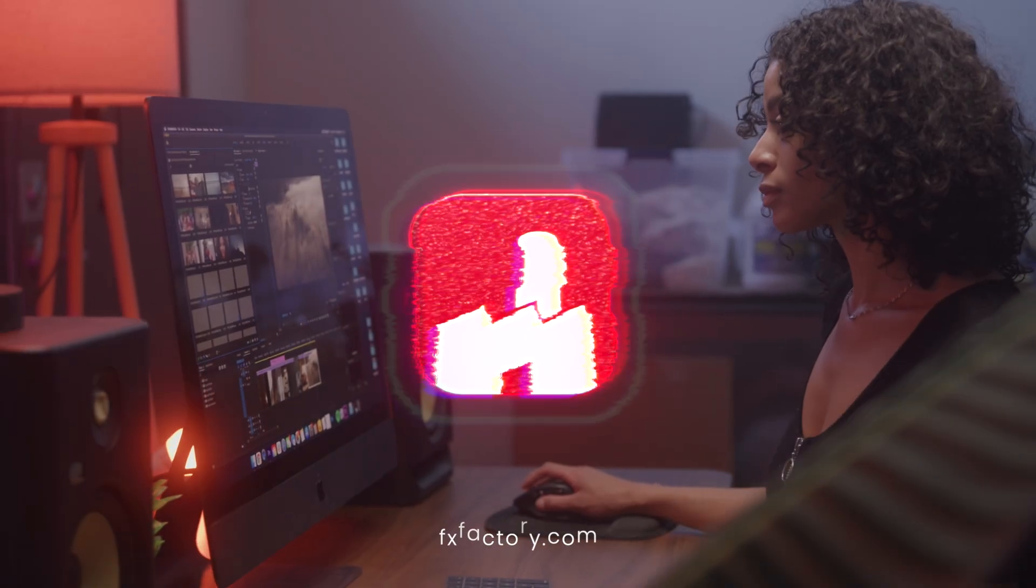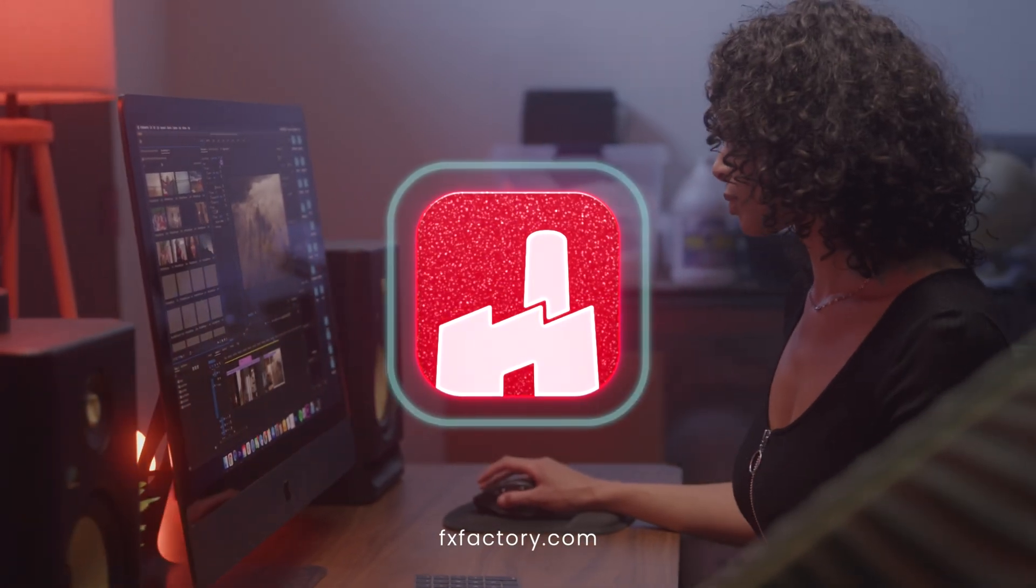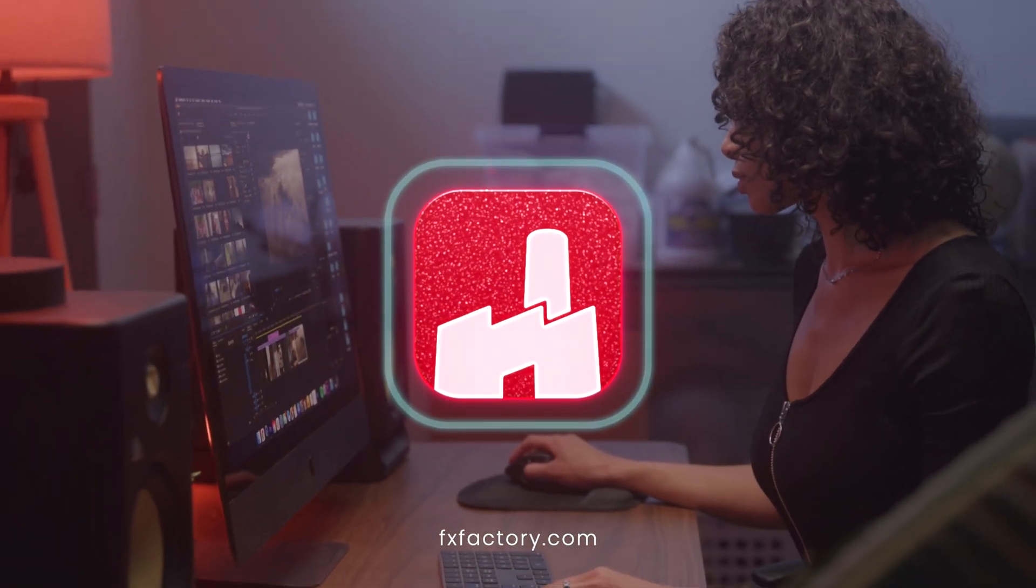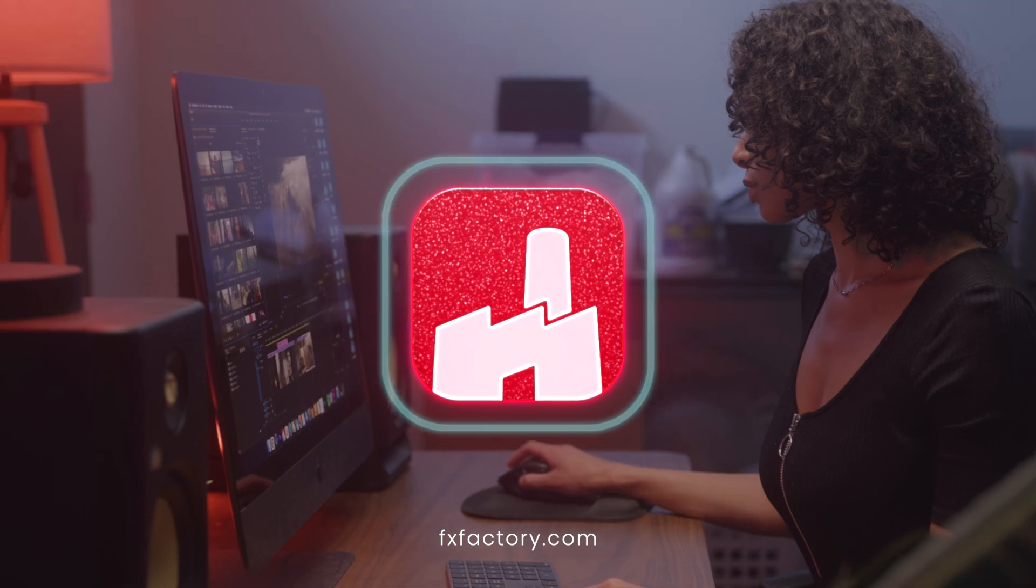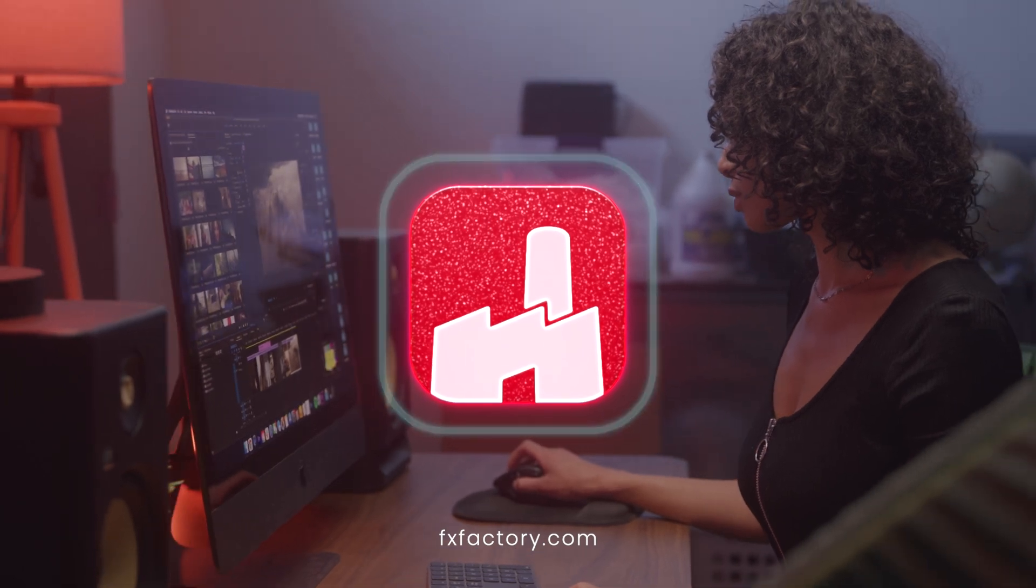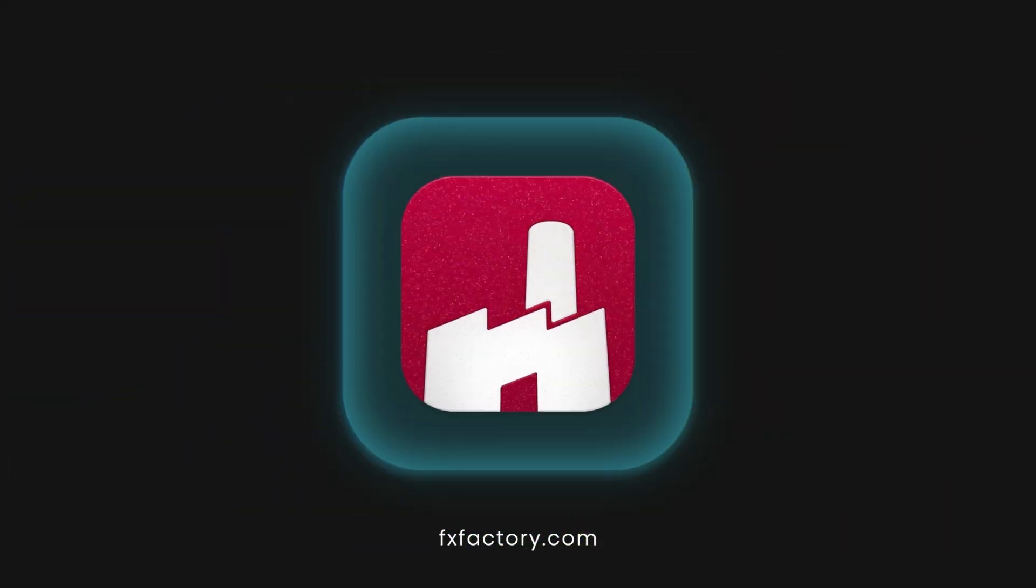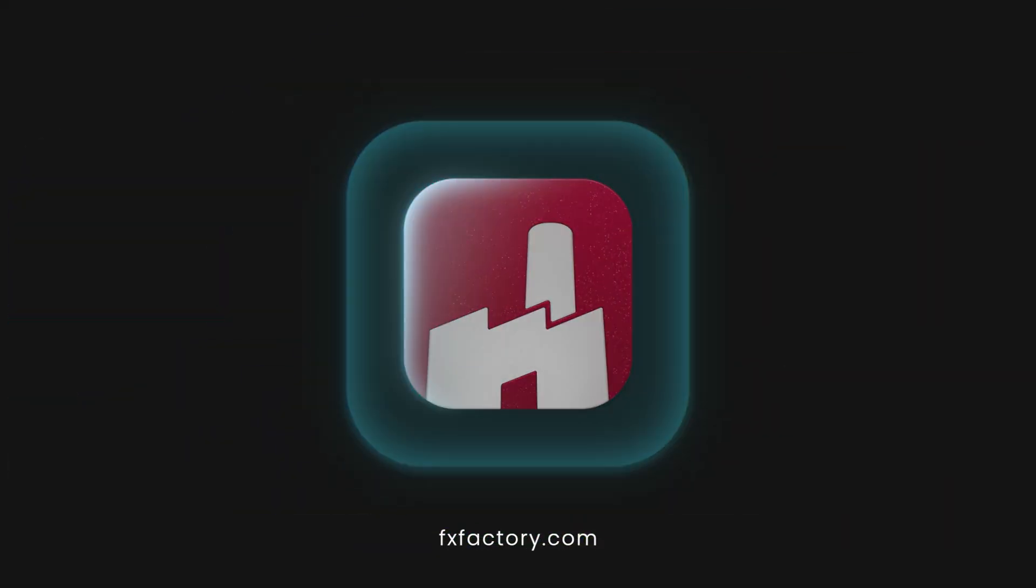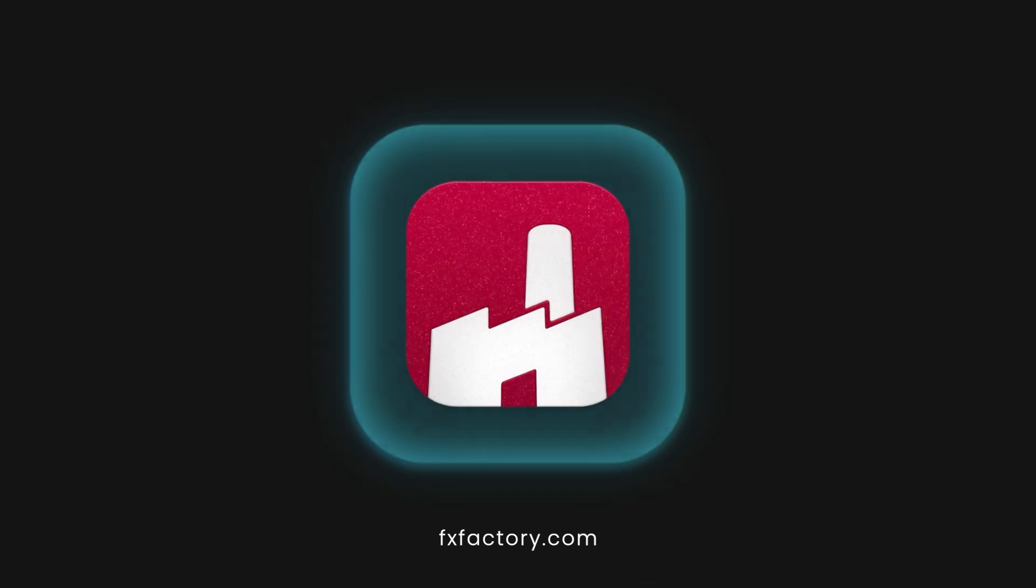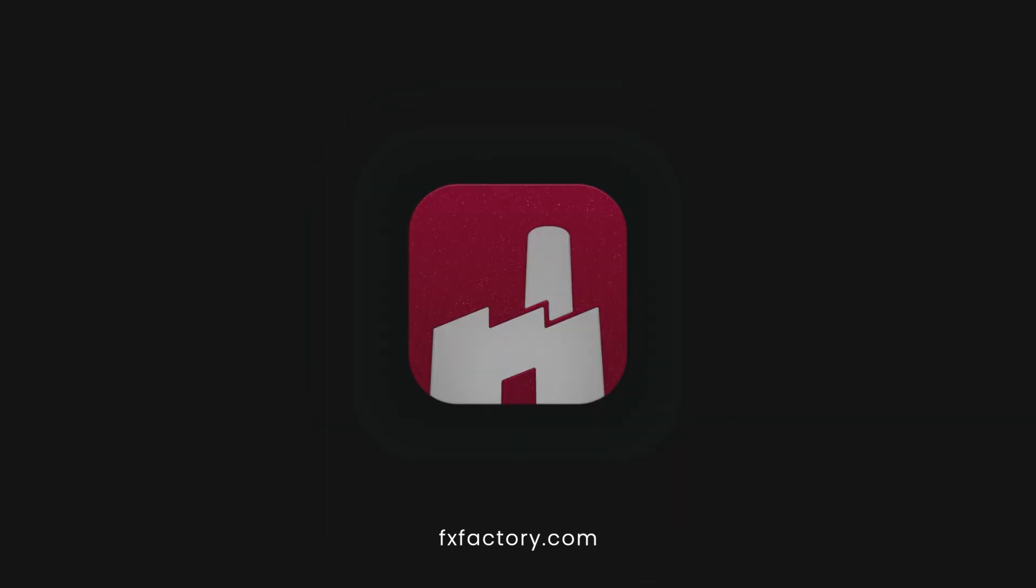Multi-Revealers gives you a ton of great logo reveal templates that will be perfect for all sorts of different timelines. Plus, the extensive amount of customization you can do gives you infinite variations.